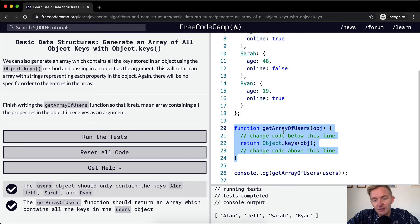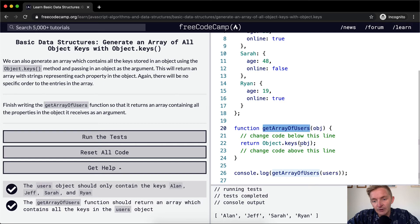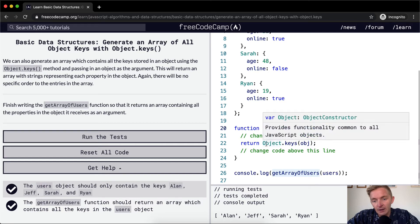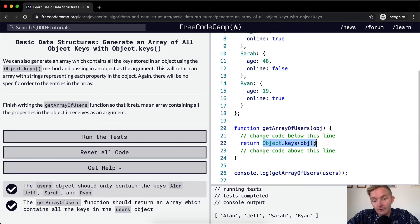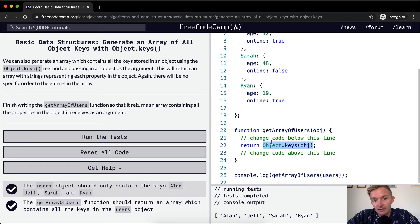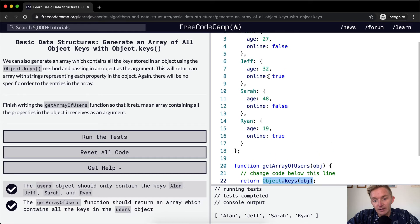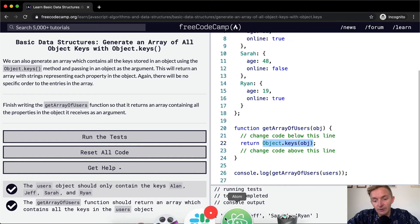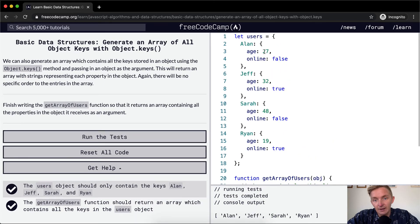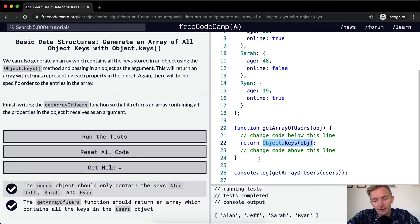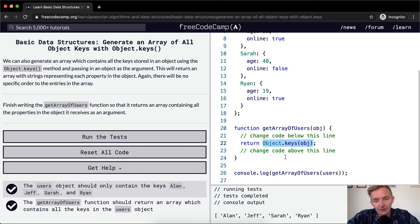And it stores this function in memory. This function returns an array of the keys in the object. So that is equal to this array here: Alan, Jeff, Sarah, and Ryan. Interesting, it's in the right order, even though it doesn't say that it has to.